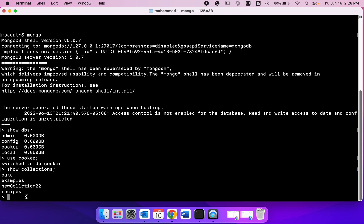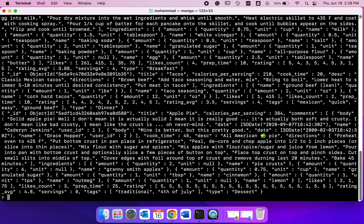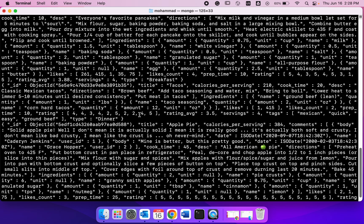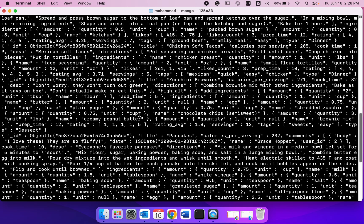Let's start. DB, the name of the collection, so db.recipes, then find. If we keep it empty, we are going to get all the documents that are within this recipe collection.